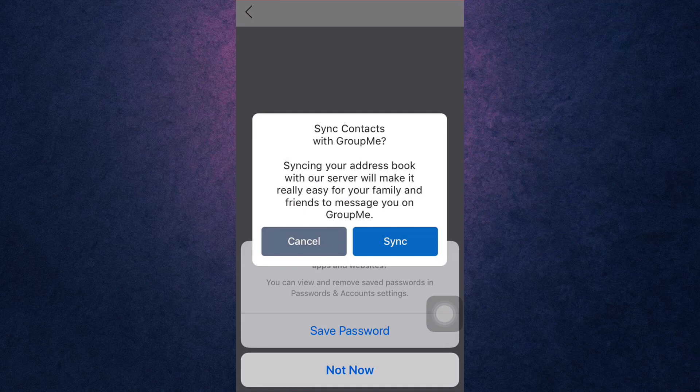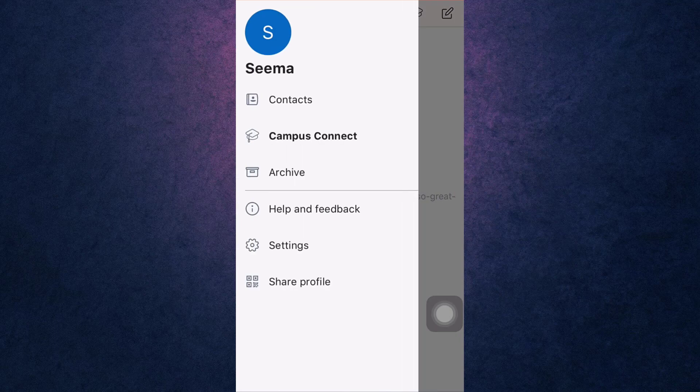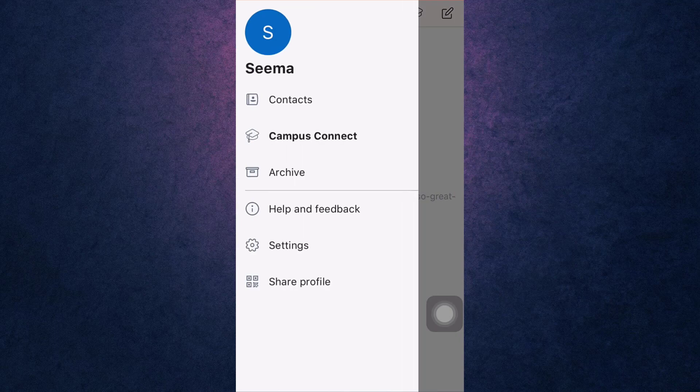This way you can log in to your GroupMe account. Now you can group call, send text, and easily share photos. Thank you for watching. If you like the video, please hit the like button.